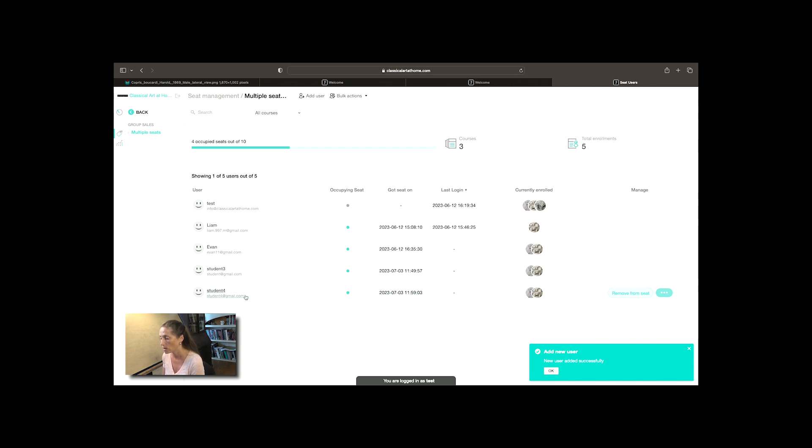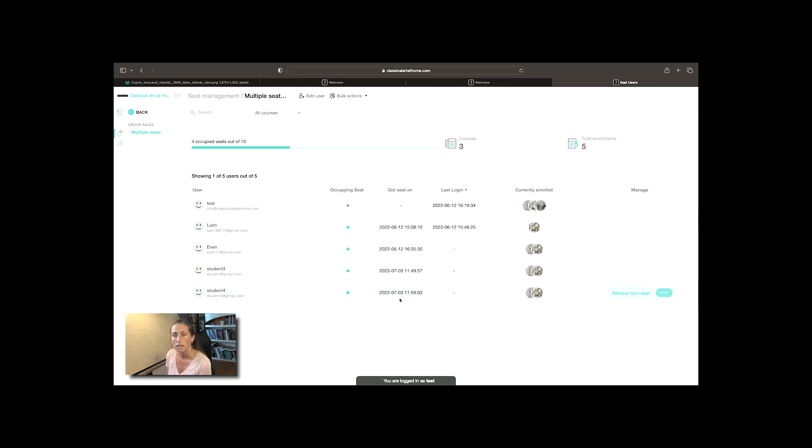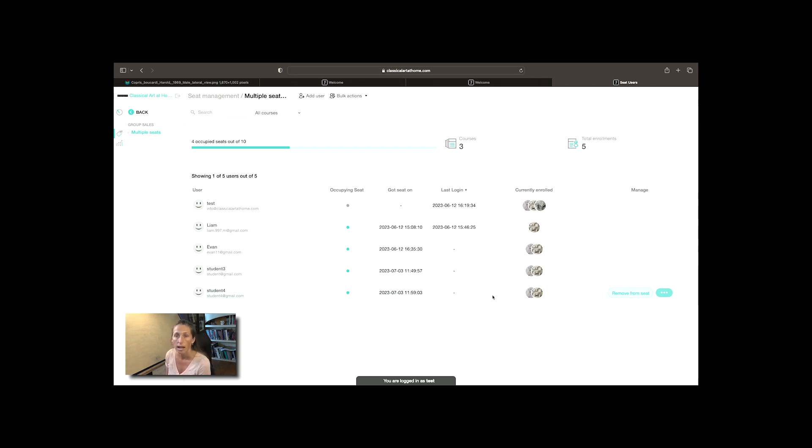Let's say one of these students decides not to take the course. What's really great about this is you could remove them and then add a different student so it's very flexible and very easy to use.